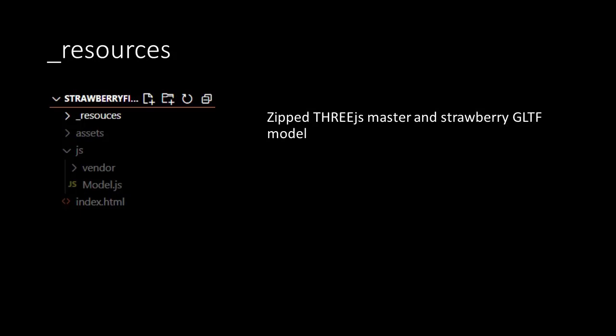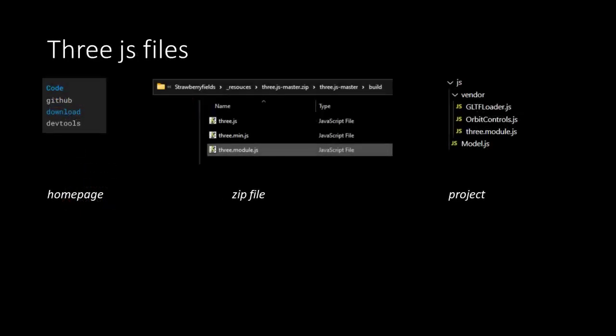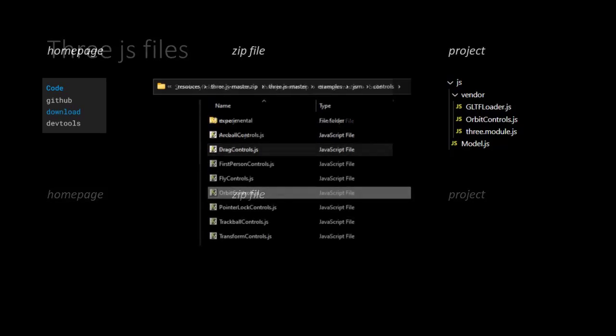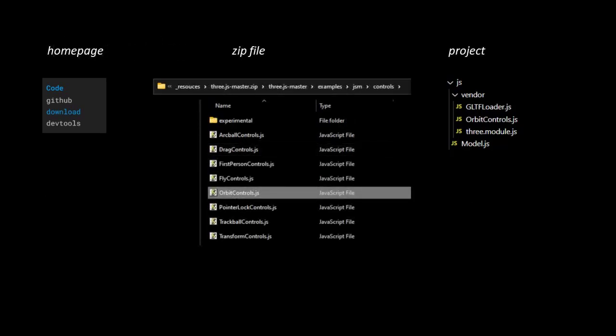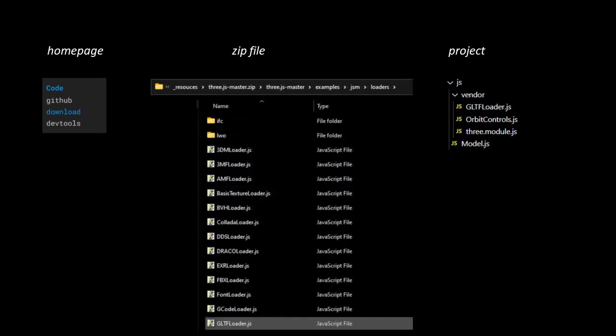Now there are three files from the ZIP file that we want to include in our application. First the library itself. Go to the Build folder, and inside it you will find three versions of the THREE.js library. We are going to work with the module version. Take this one and drag it into the Vendor folder of the application. Second is the GLTF loader. Go to Examples, then to JSM, so the JavaScript module versions, and then inside the Loaders folder you'll find the GLTF loader. This is the module you drag inside the Vendor folder of our application. And last is the Orbit controller that can be found in the Controllers folder. Drag the module into the Vendor folder of our application.